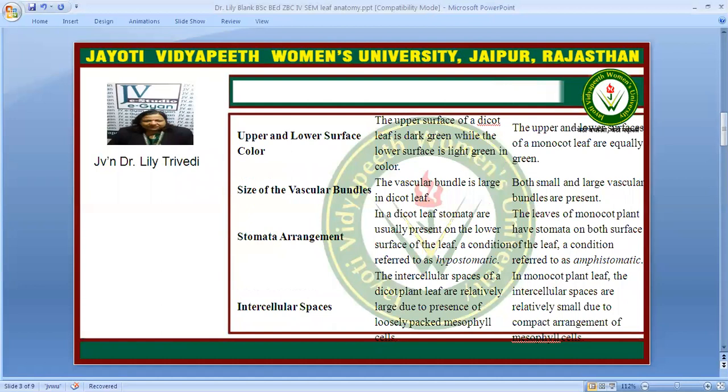The upper surface of a dicot leaf is dark green while the lower surface is light green. In the monocot leaf there is equal distribution of color on both surfaces. The vascular bundles in a dicot leaf are large, but in monocot leaf both small and large vascular bundles are present.